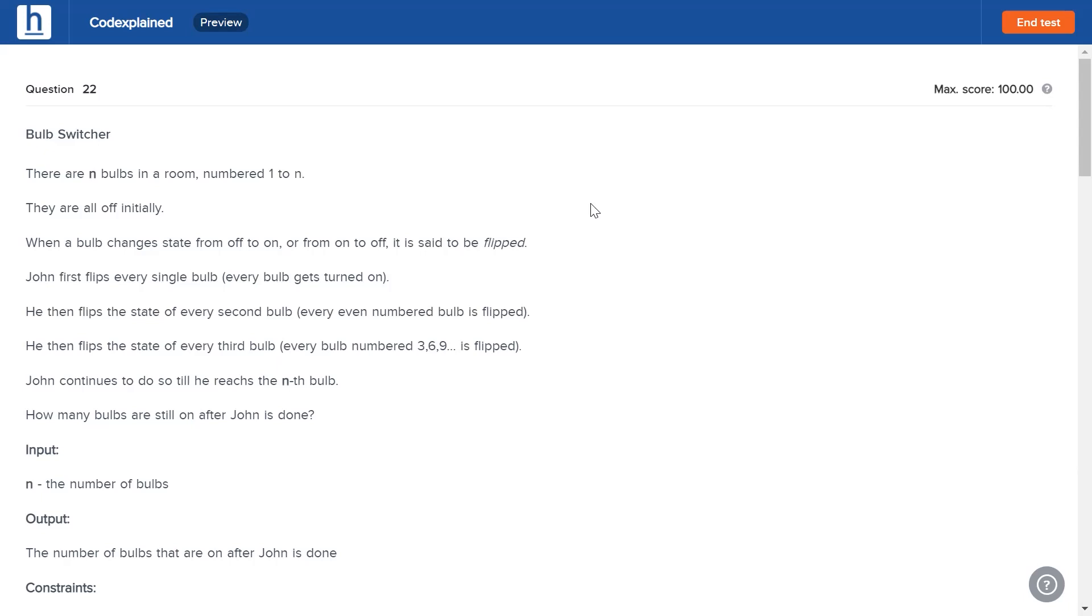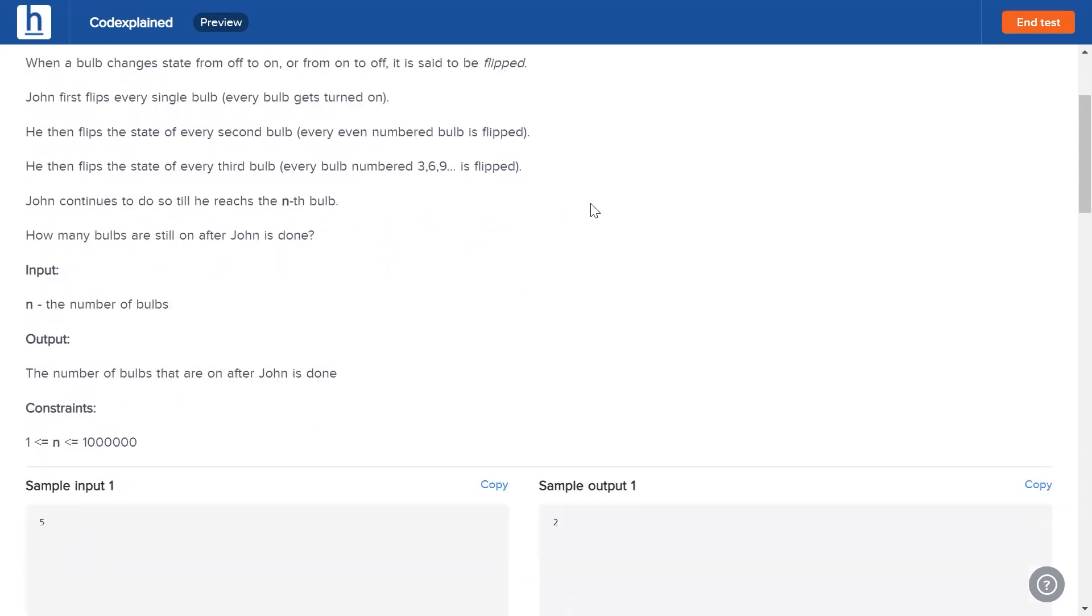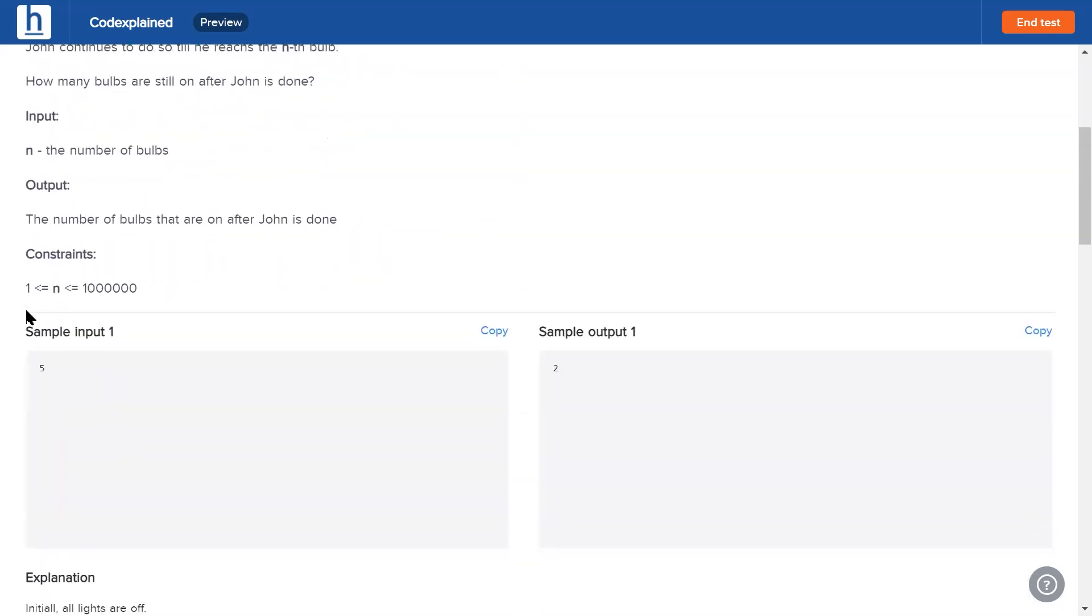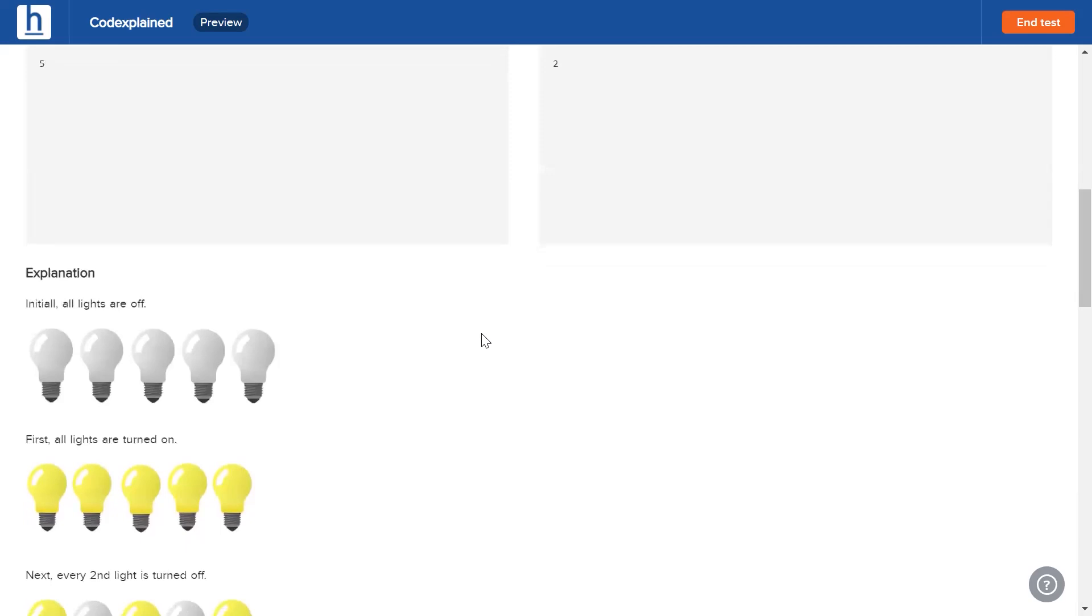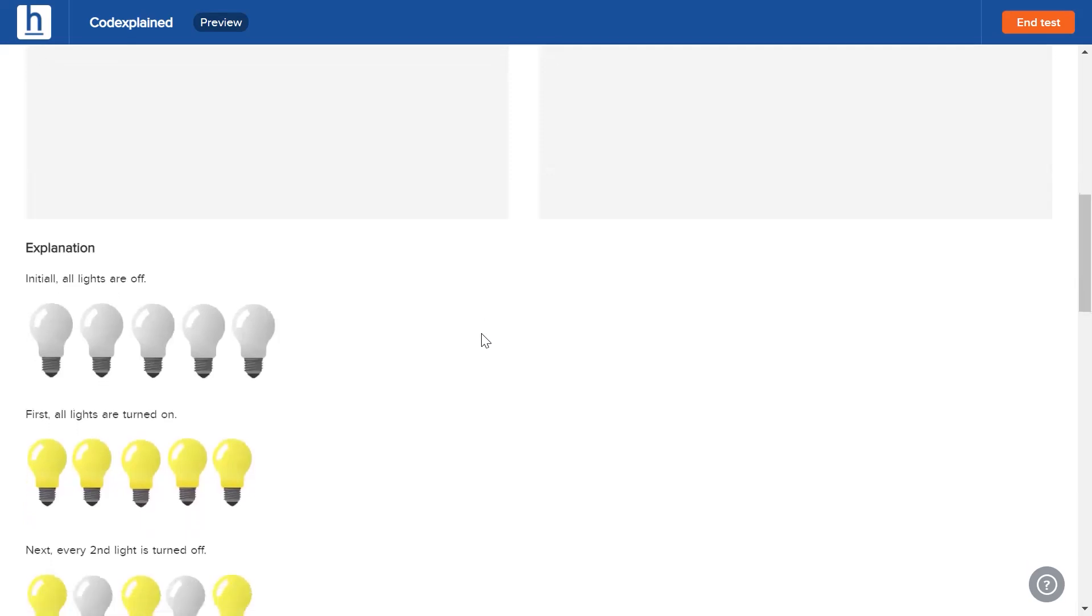Once he is done, how many bulbs are still on? We can see our input is just n and this is our output: the number of bulbs that are on.